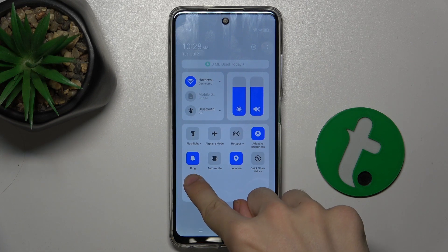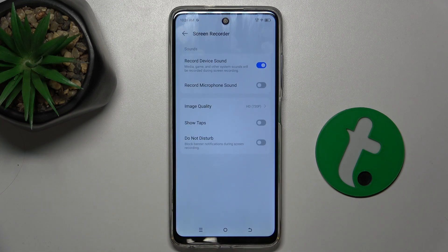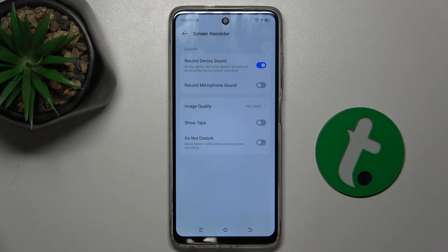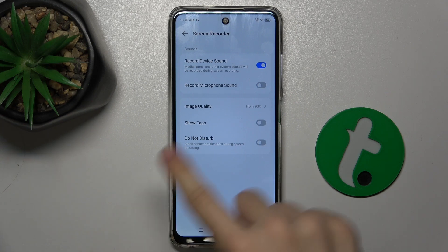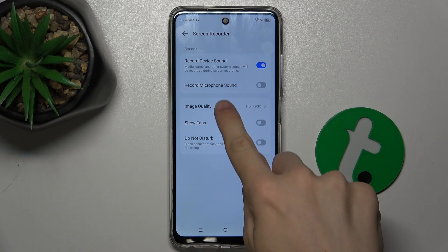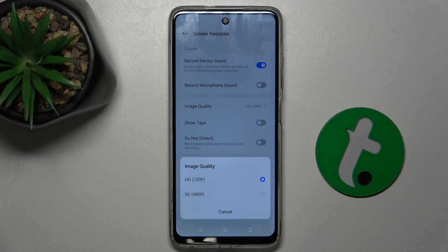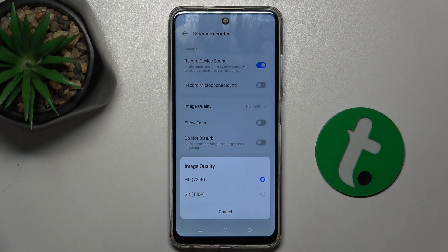Let's press and hold on it and now we can adjust its settings. To change image quality, press on image quality and you can set it to either SD or HD.